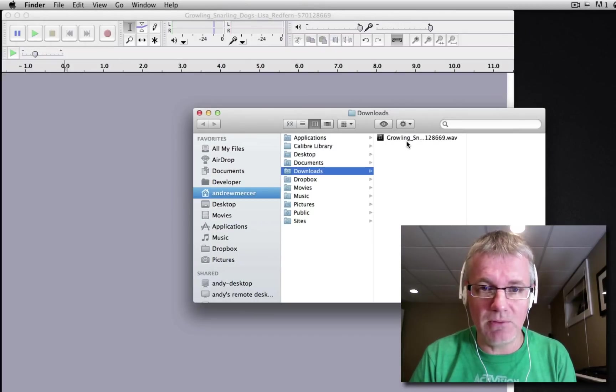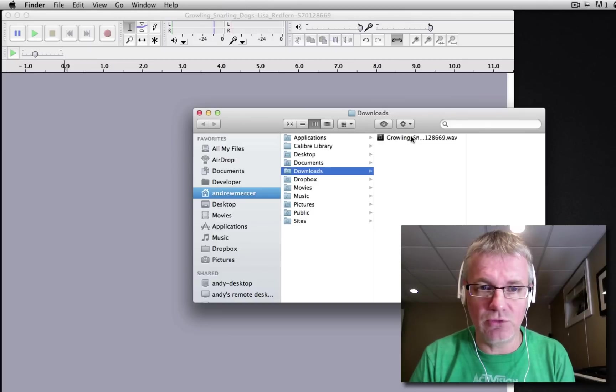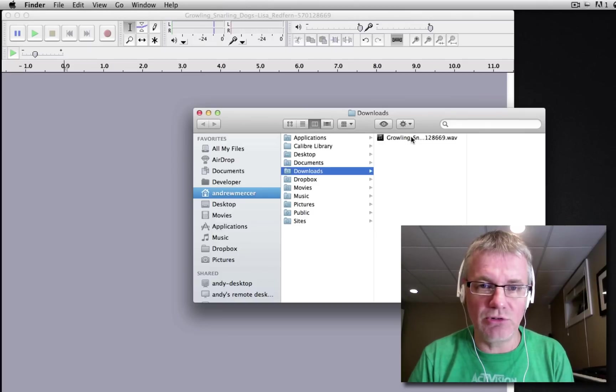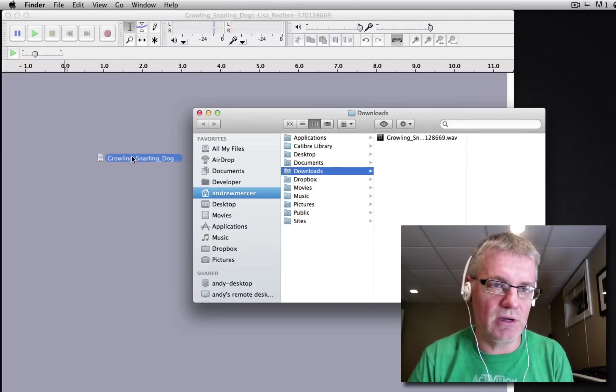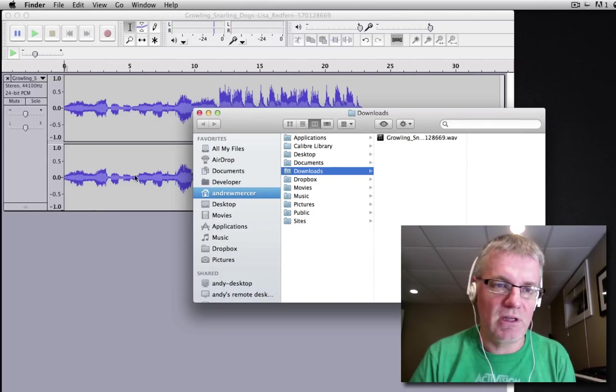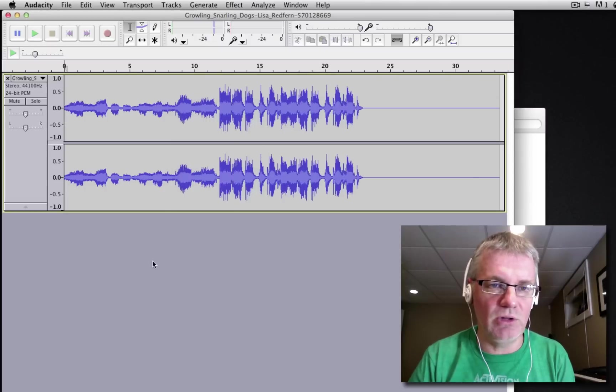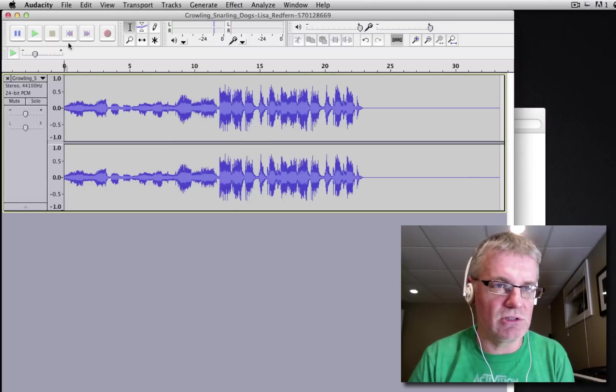Here's a little sample in my downloads folder, I'm just gonna grab that and I'm gonna slide over to Audacity and drop it. There you go, look at that, that's our sample.